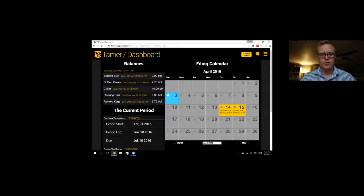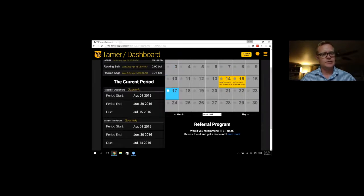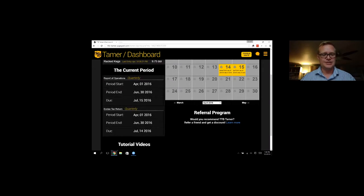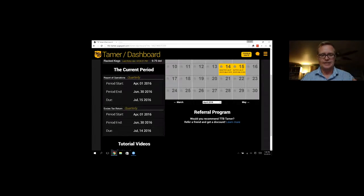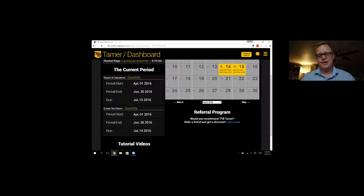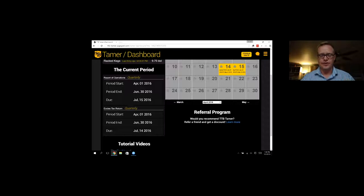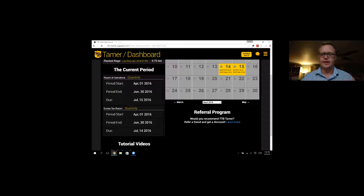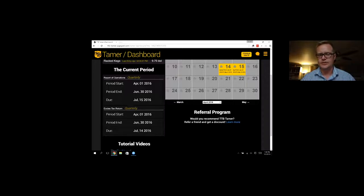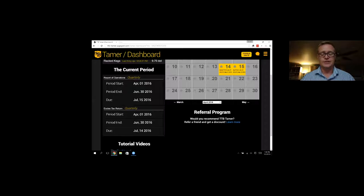Right below this is some information about the current period, when it starts, when it ends, and when the reports are due for your situation. We handle quarterly reporting, semi-monthly, and monthly reporting depending on when you plan on doing this. You can set it up individually specific to your brewery.